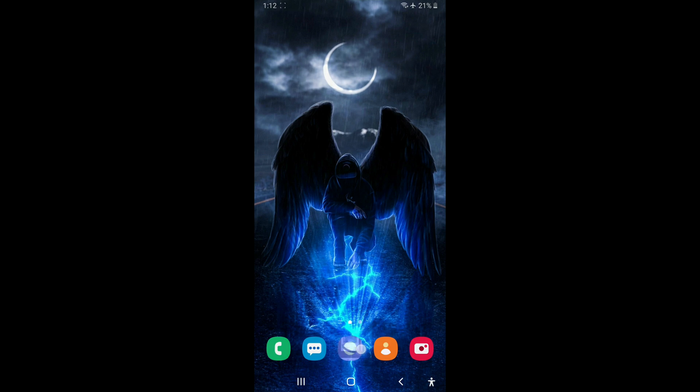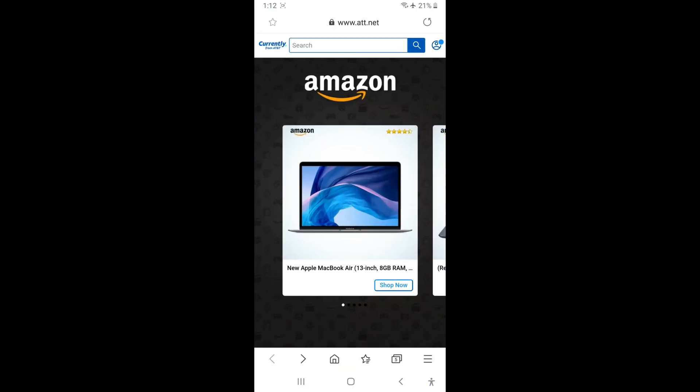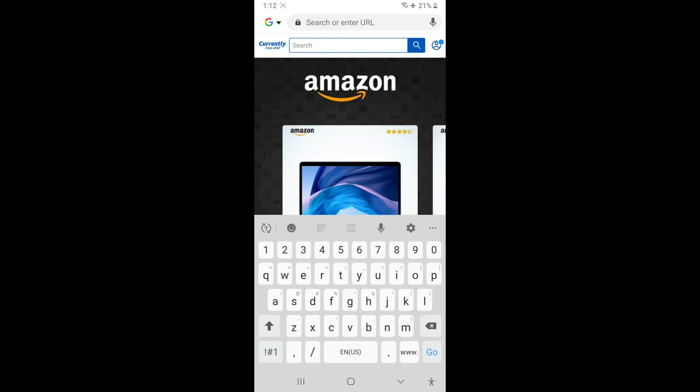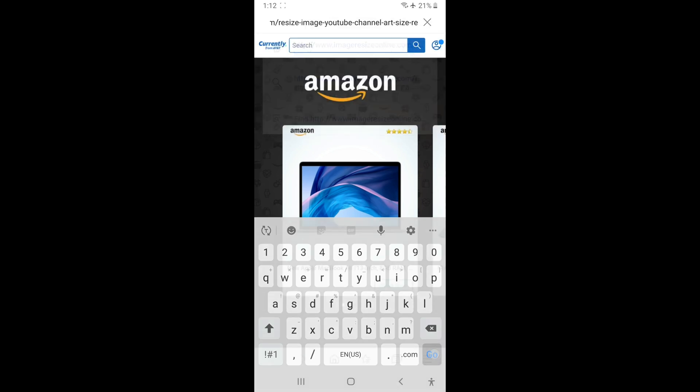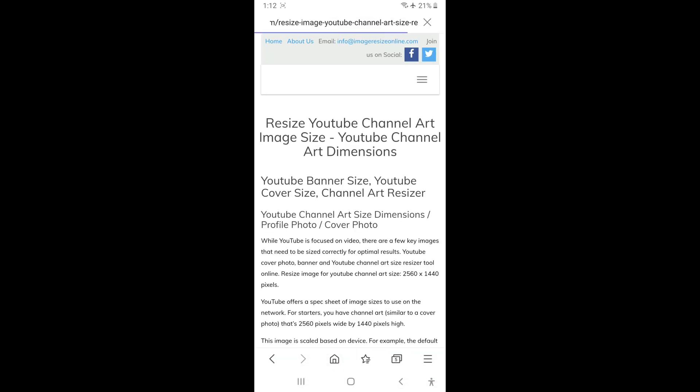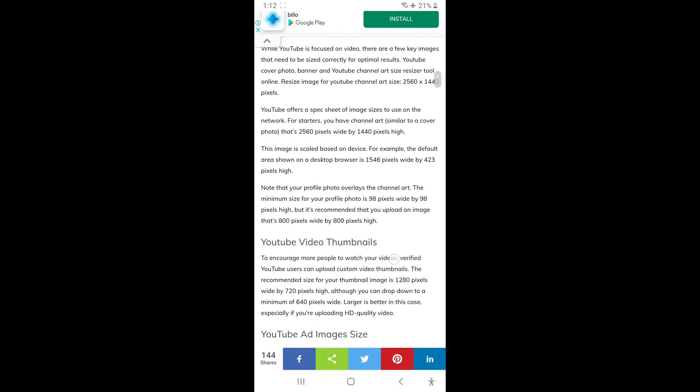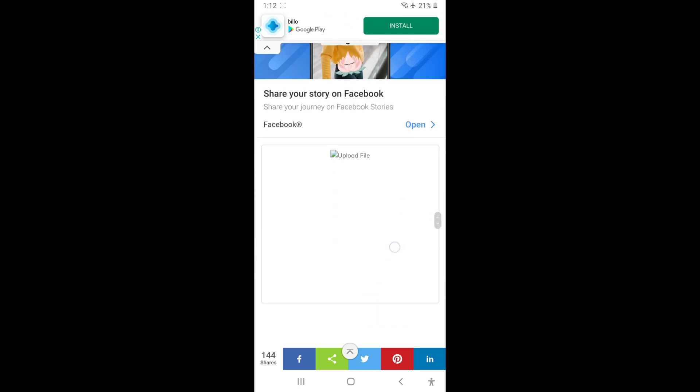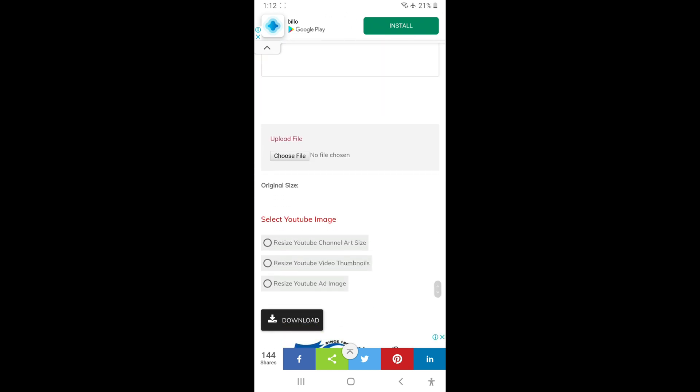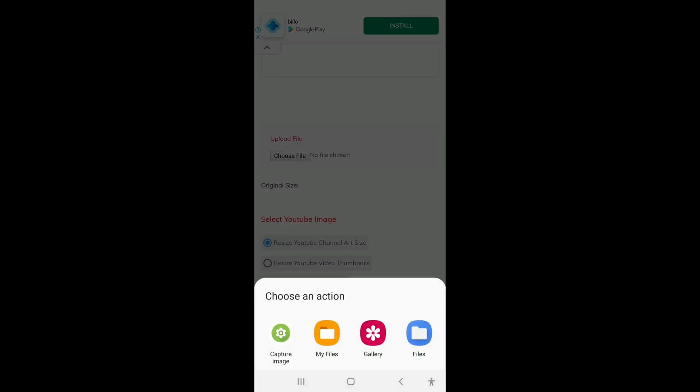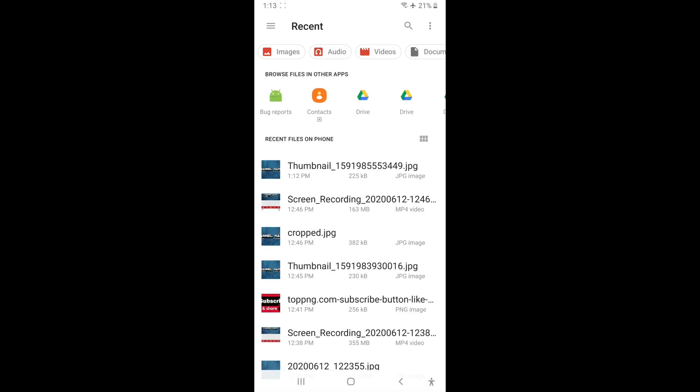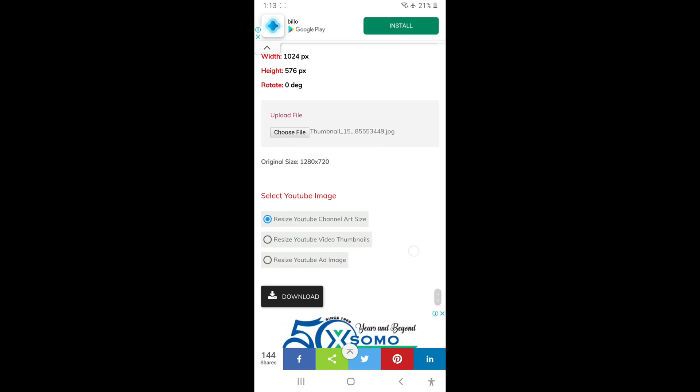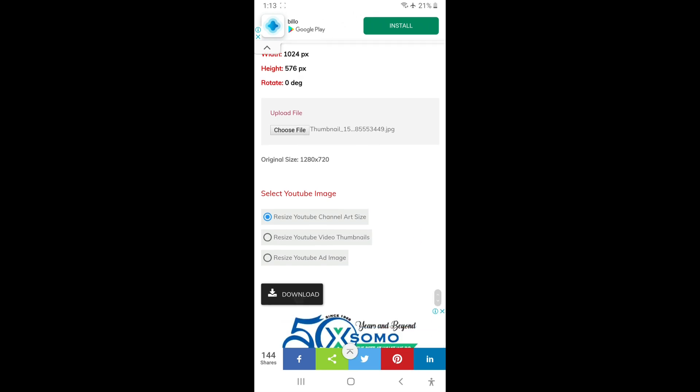Alright, now we're gonna go to the browser and paste the link that will be in the description. Okay, and scroll down and select the YouTube channel art resize and choose the file from your device. It's at the top.